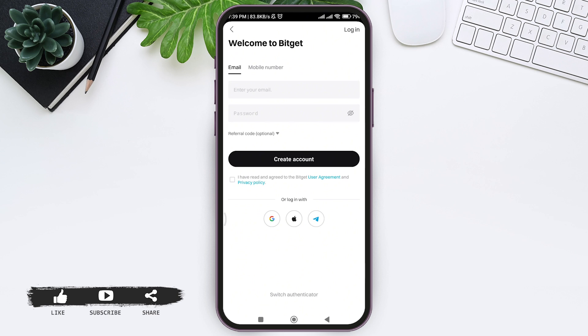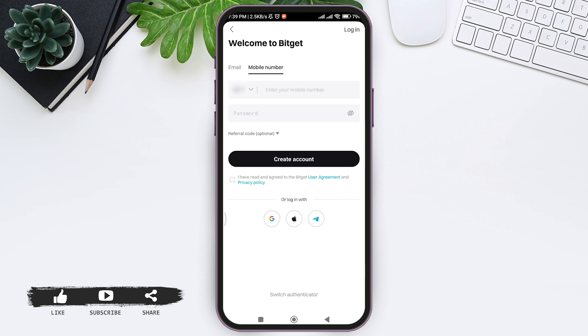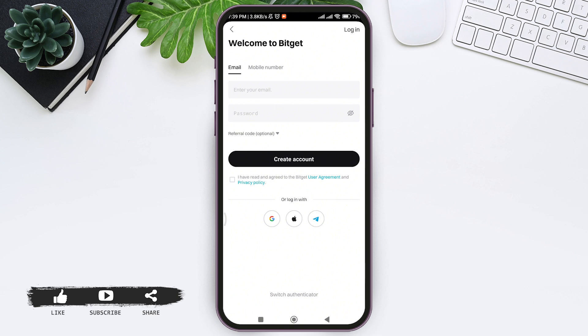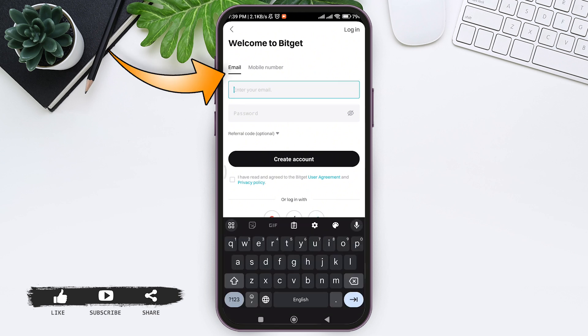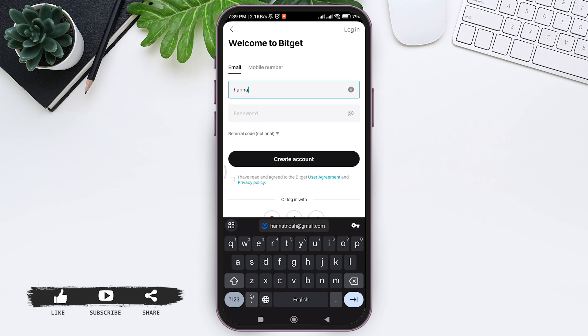Here you can create your account with your email or mobile phone number. You can also create your account with Google, Apple, or Telegram. I'm going to create my account manually through my email address, so first enter your email address in the given box.